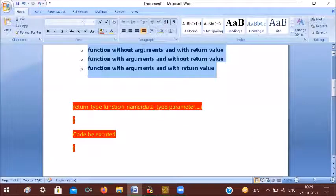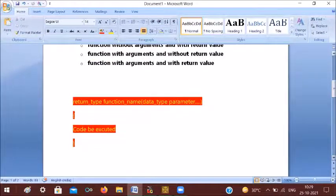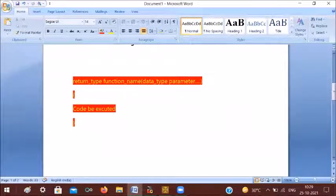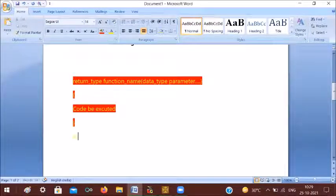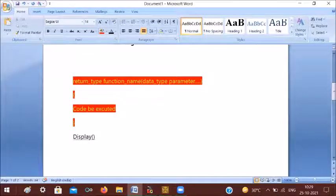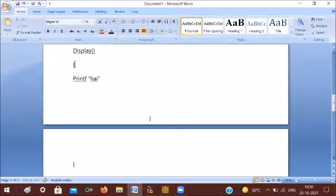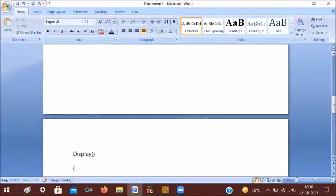Let's check the function structure and syntax. Here we see the return type, the function name, and the data type parameter. We can create a function — for example, a display function. The return type is explained first, then the function name. The data type parameters are not always present. Inside the display function, we use printf.